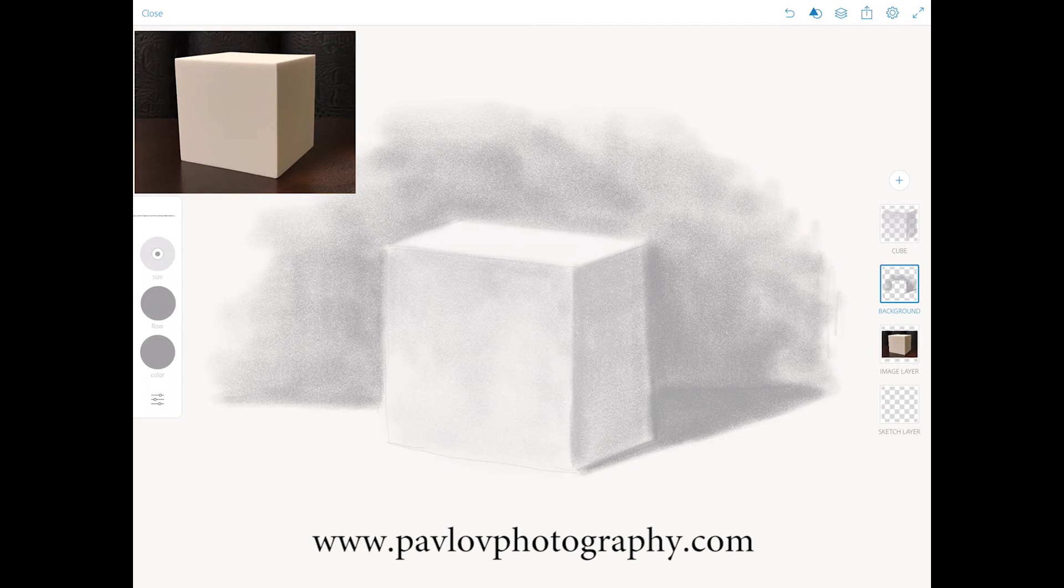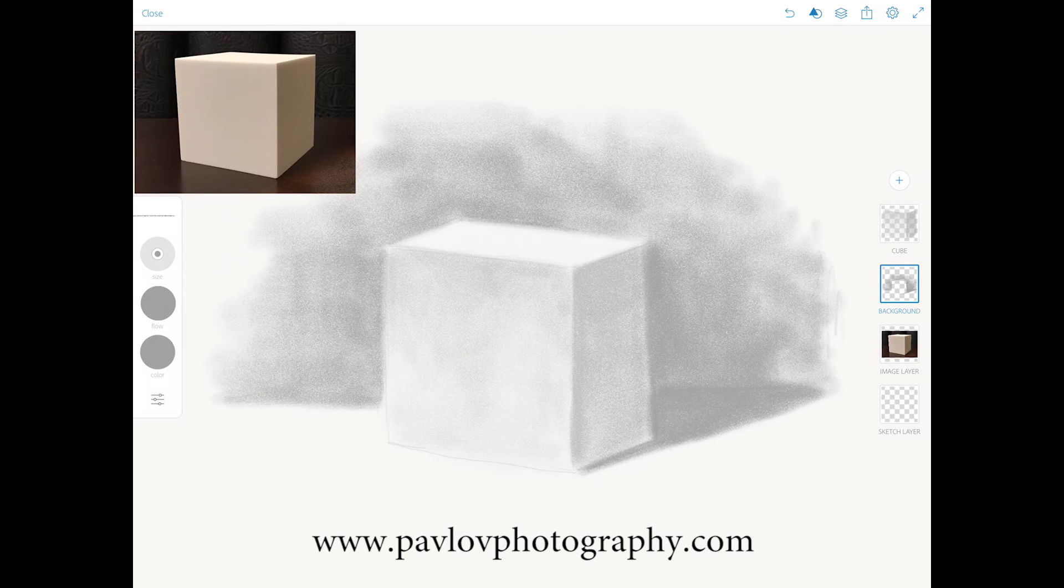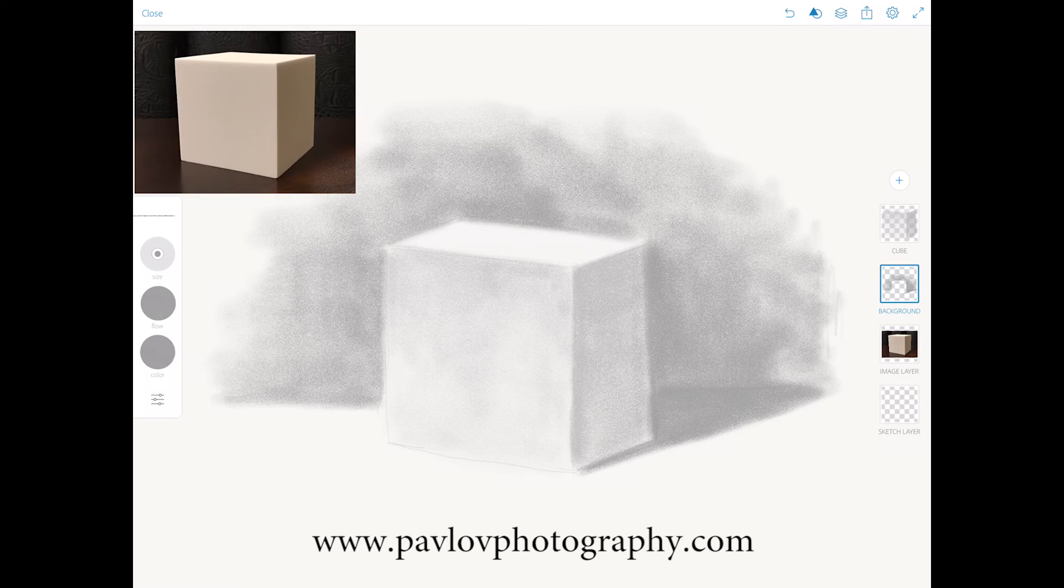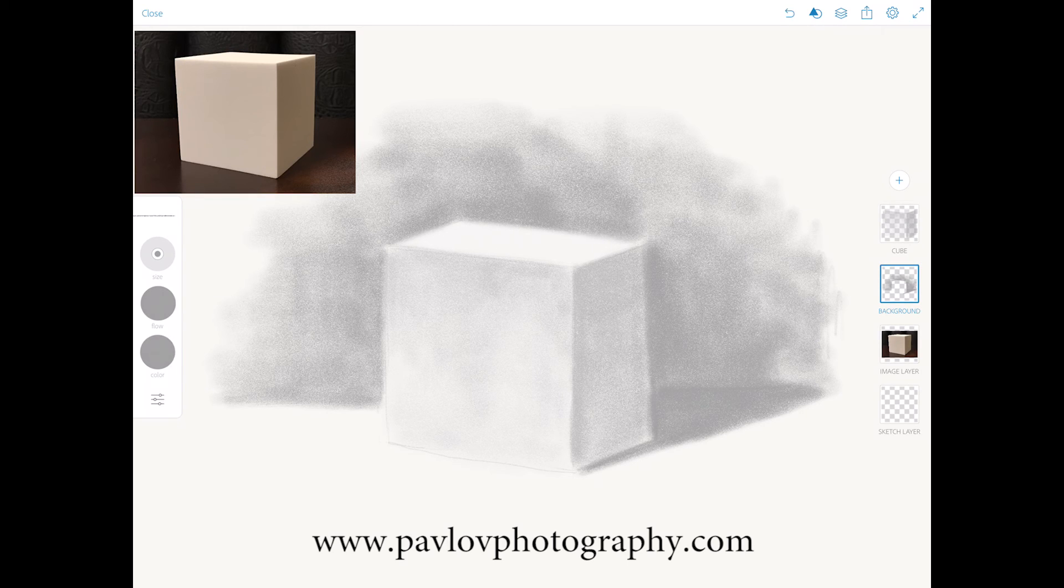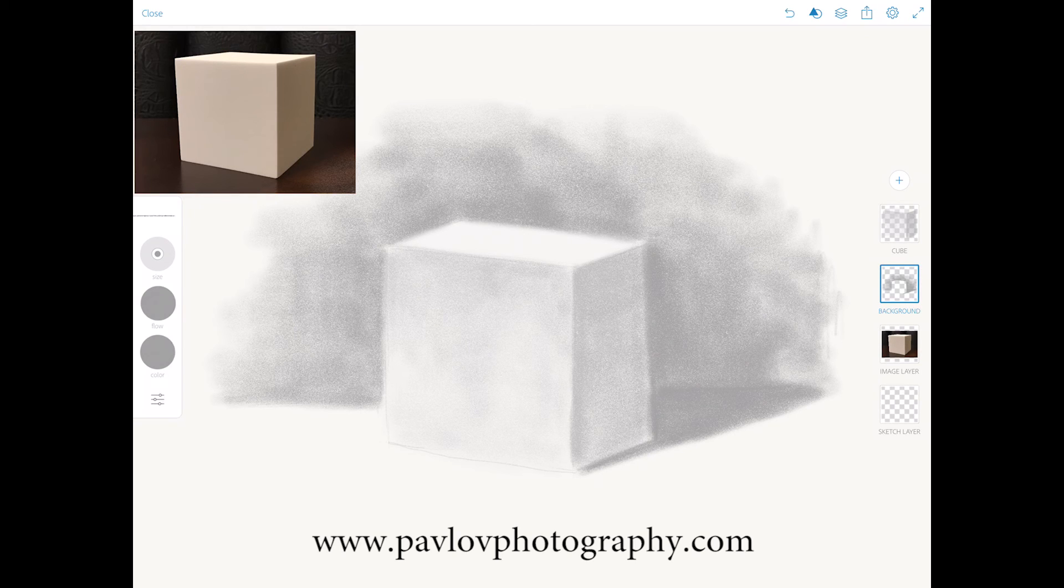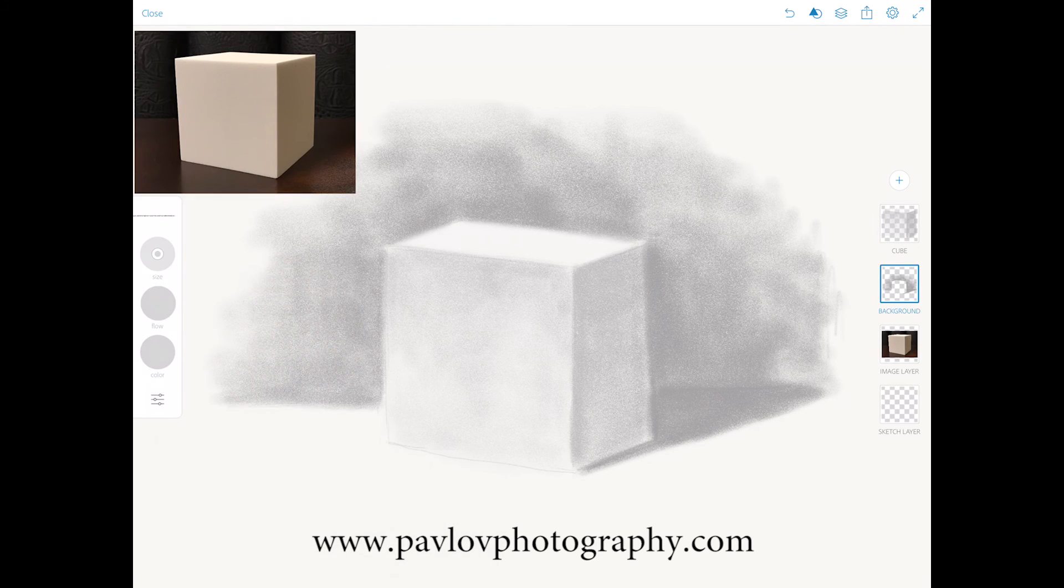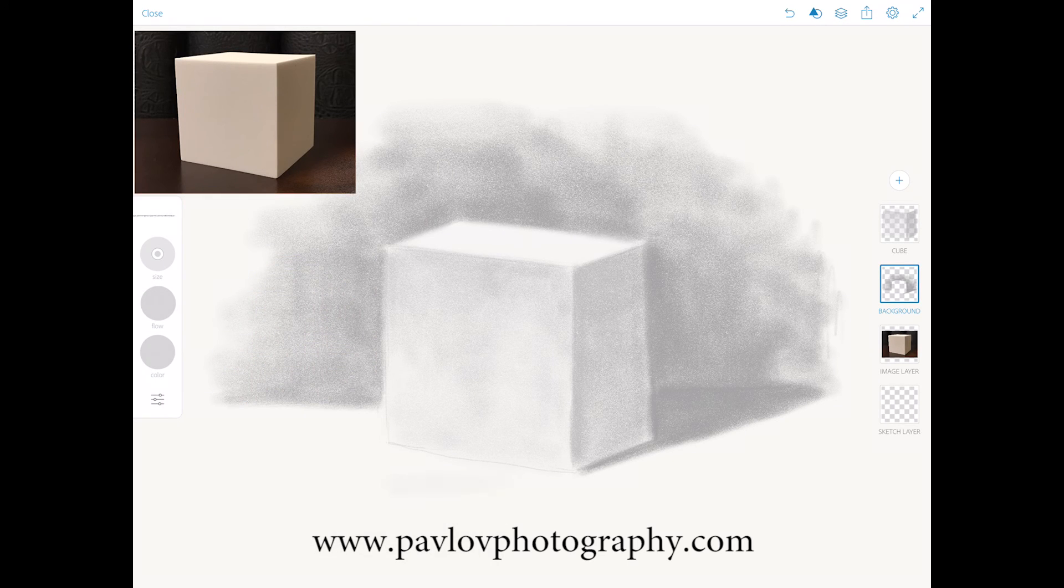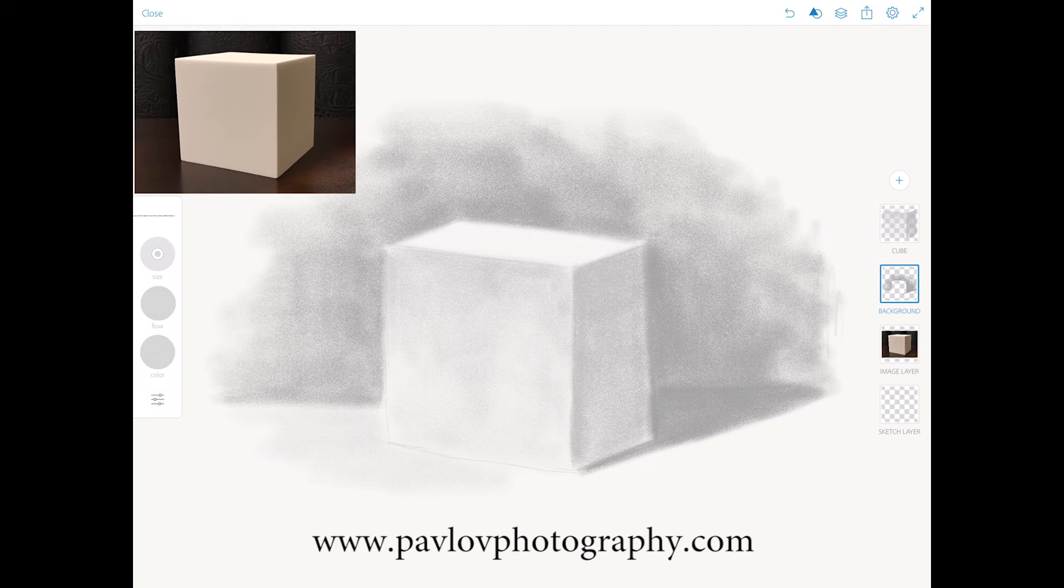More shading in here. I will increase the size of my brush. I will bring the tone of my brush down and like that, it's our table.